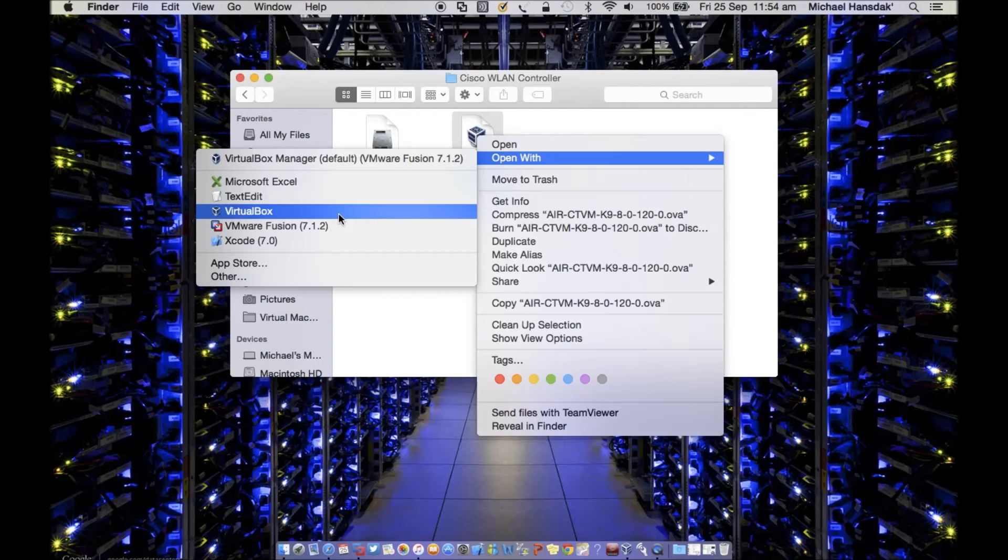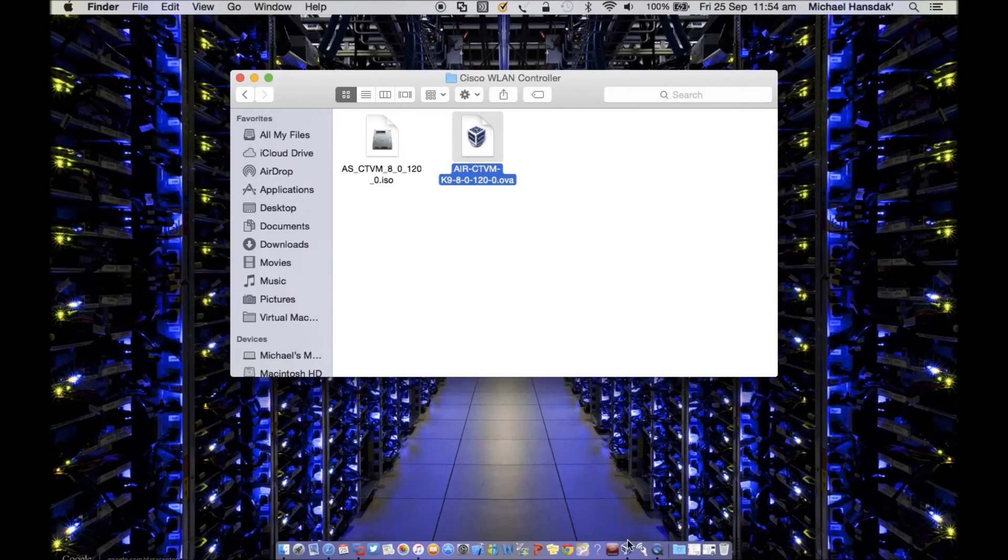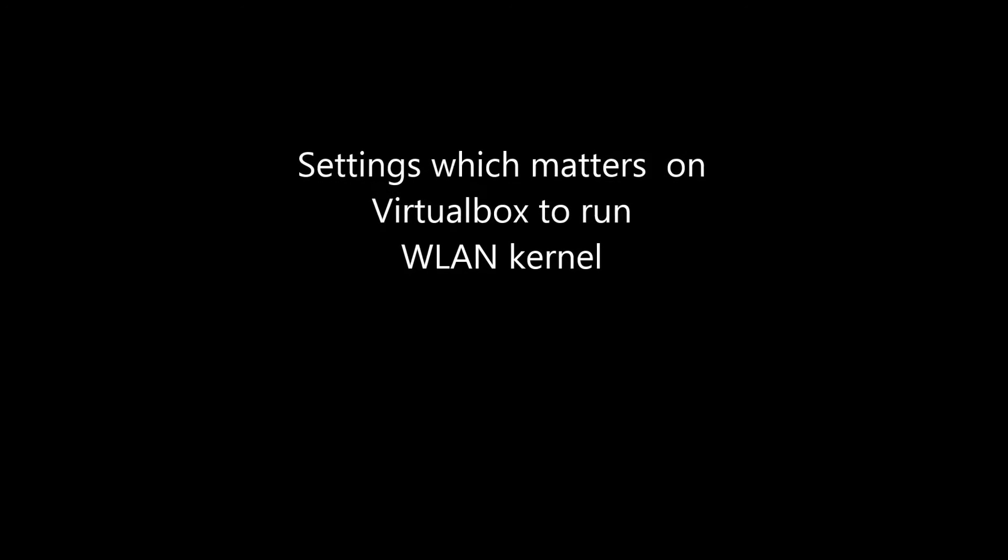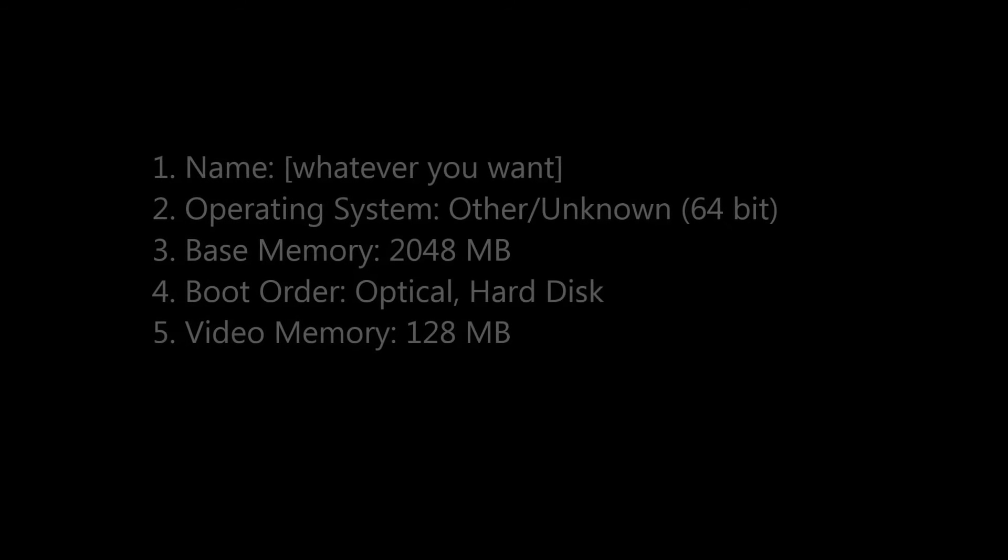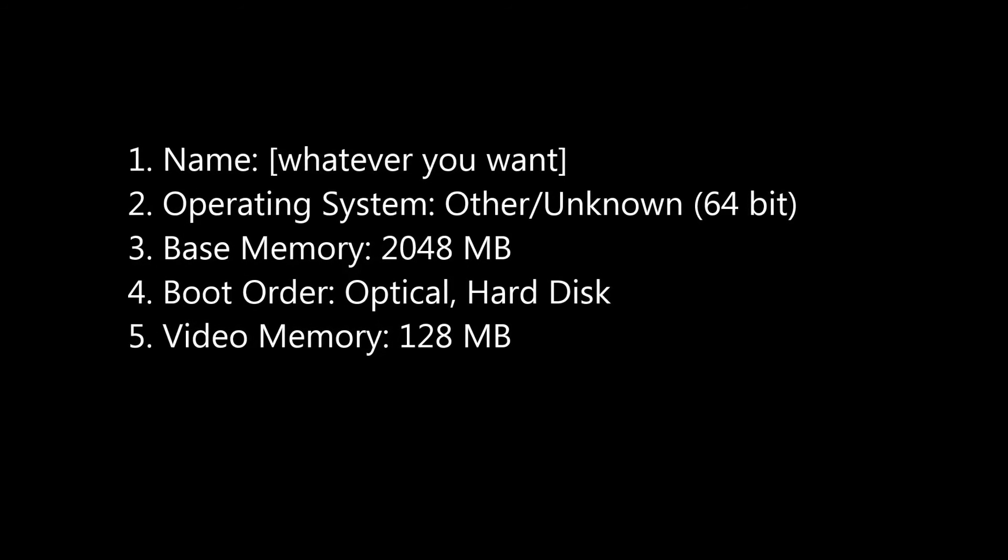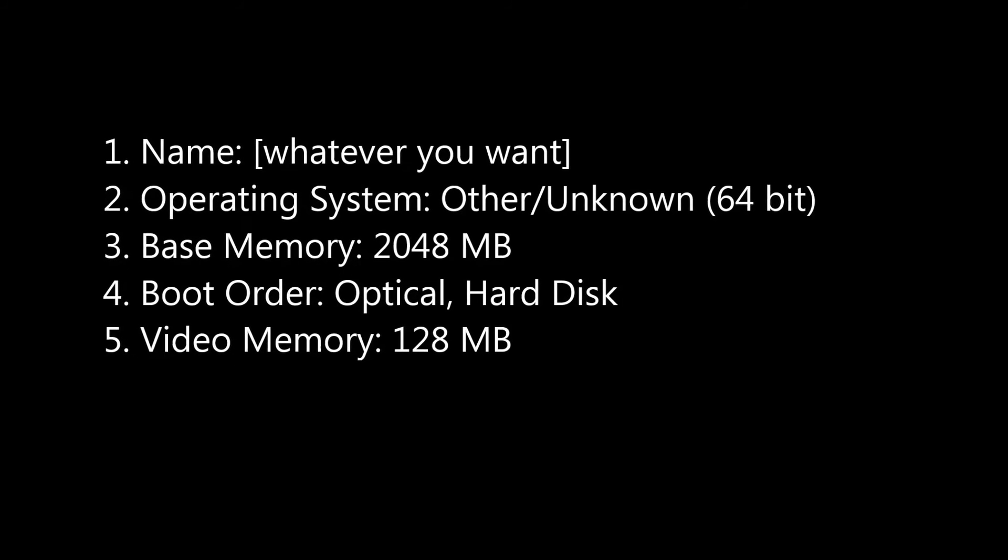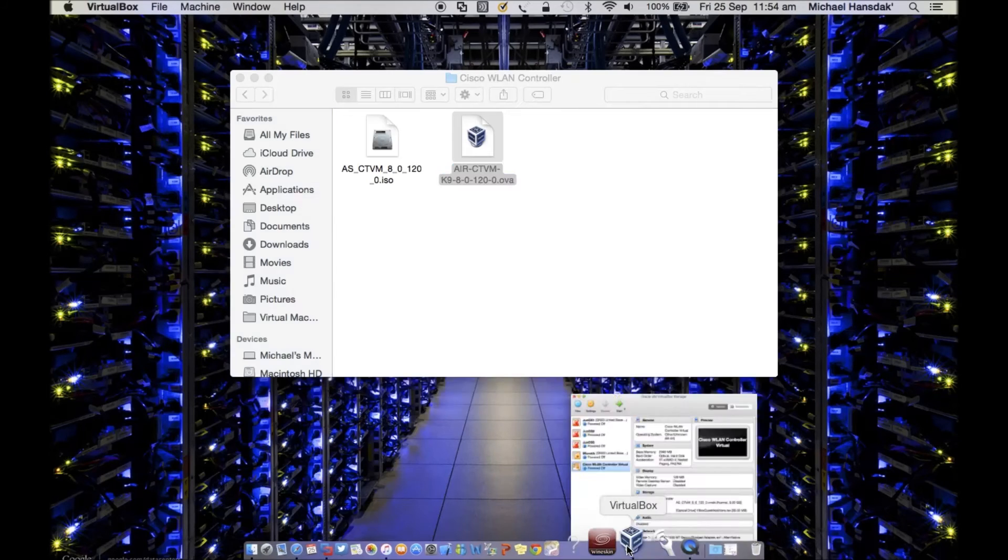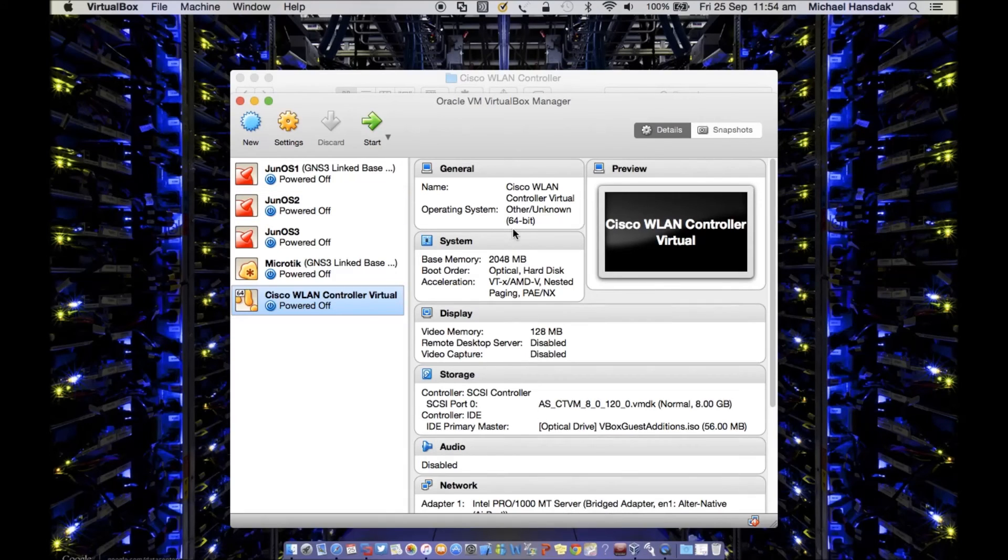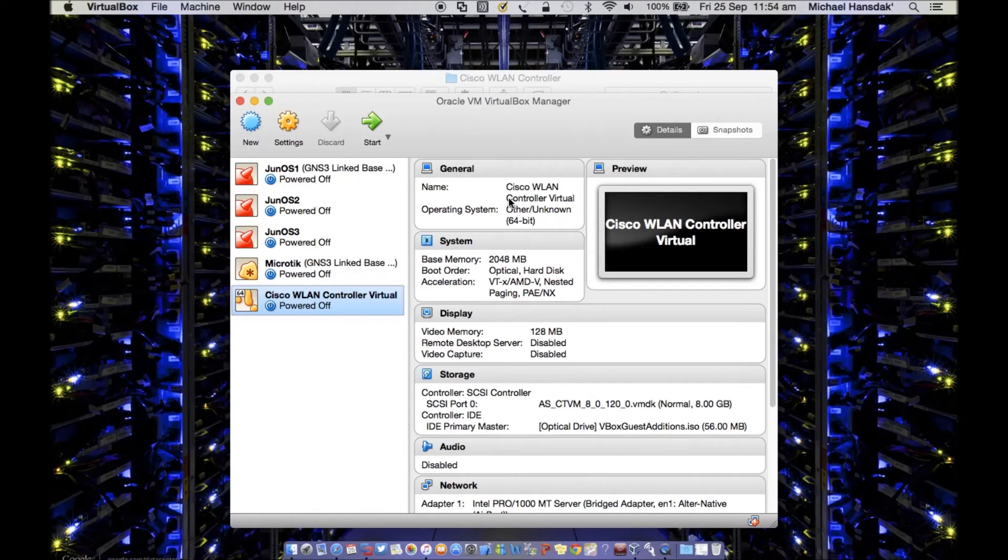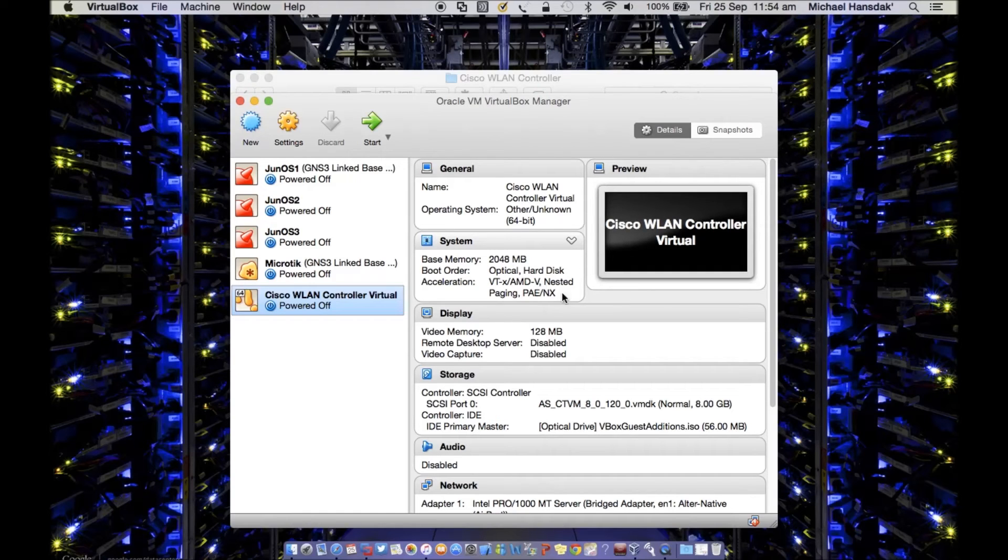Once you run this VirtualBox, you need to have these settings. So since I already have it, I just want to show you the details of it. So when you're running the WLAN controller kernel first on VirtualBox, these are the settings, as you can see.